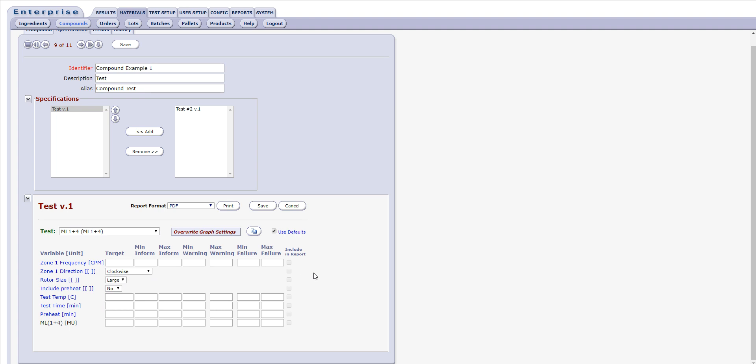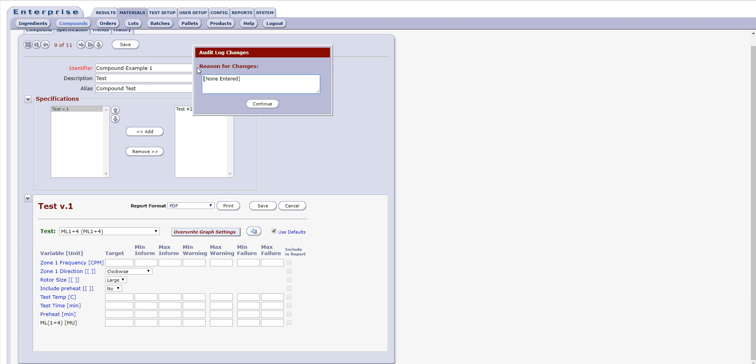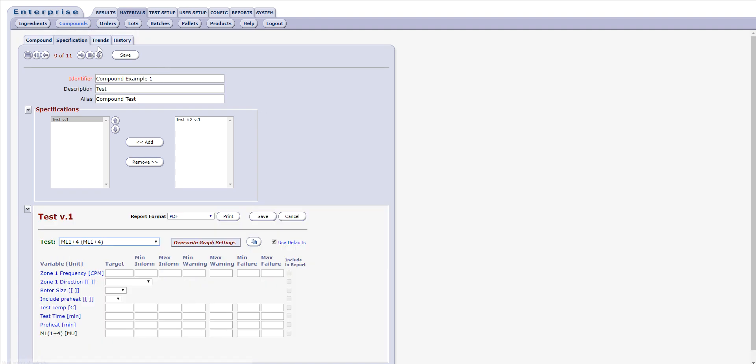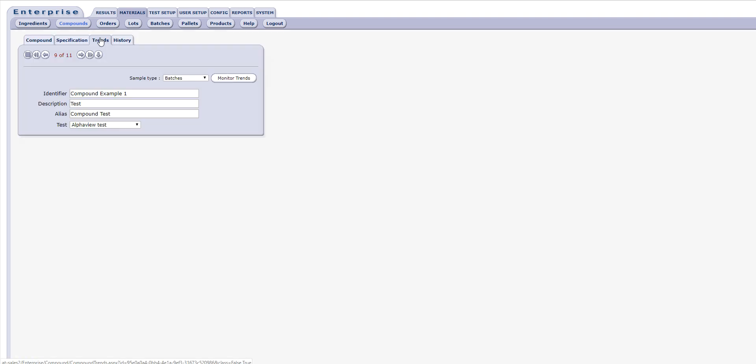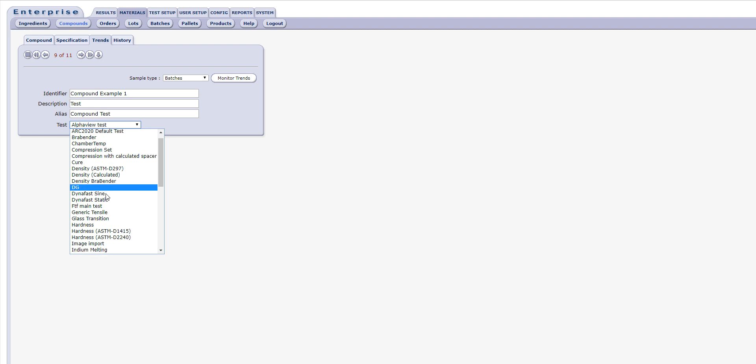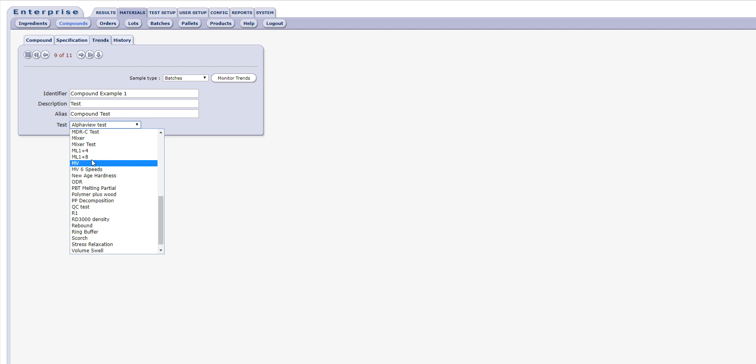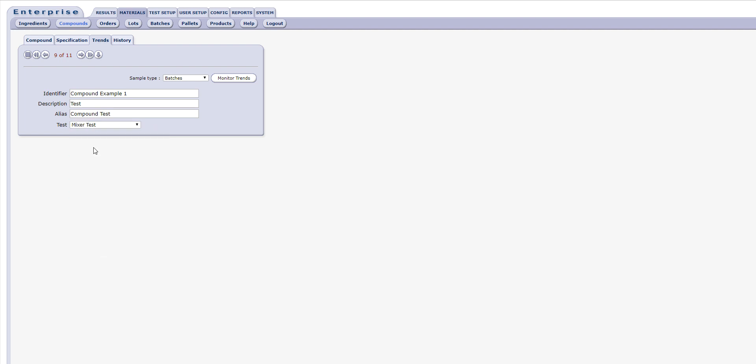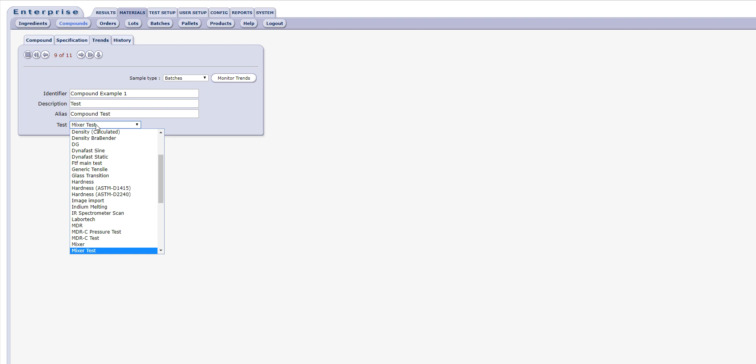The Trends tab is useful for easily monitoring real-time trends on a particular test. The user can select both the sample type via a drop-down menu and the test, also via a drop-down menu, that they wish to monitor for the current compound and click the Monitor Trends button to generate results.